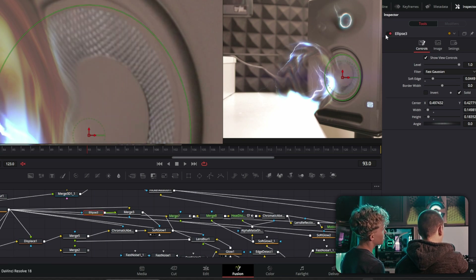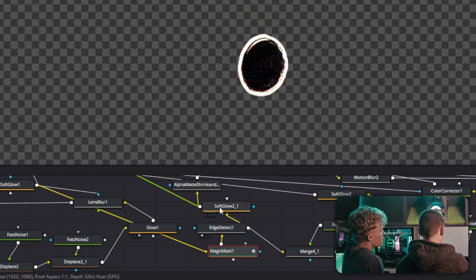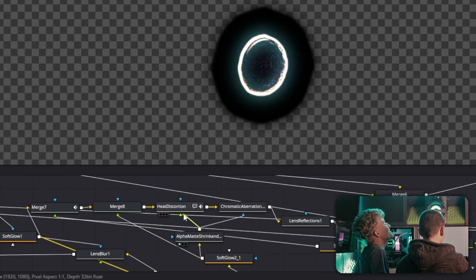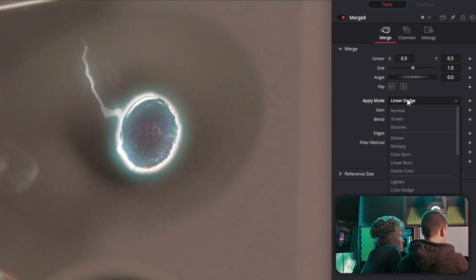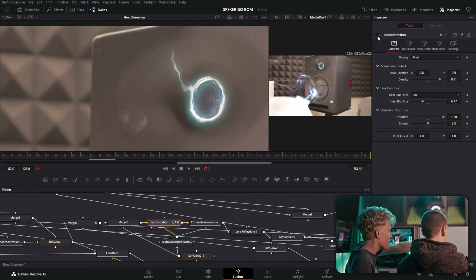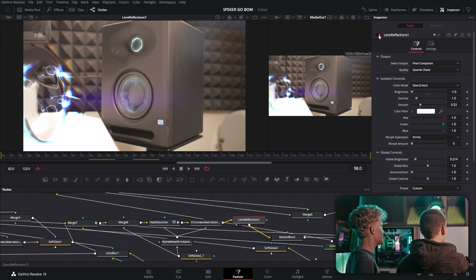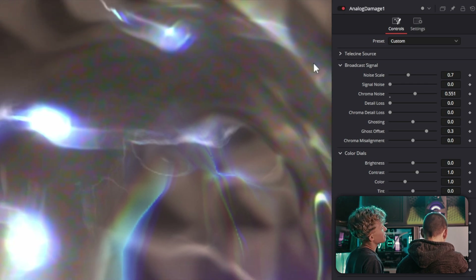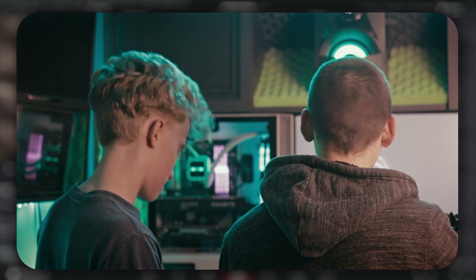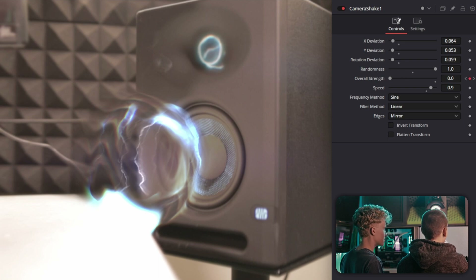The Magic Mask writes out Edge Detect, Soft Glow, and Alpha Matching Glow, then that's applied as a Linear Dodge blend. Reactor plugins are also used here. Lens Reflections are added, then Analog Damage for a retro, glitchy noise-type feel. Finally, Camera Shake is keyframed so whenever one of the waveforms swings by, the camera shakes a little bit.